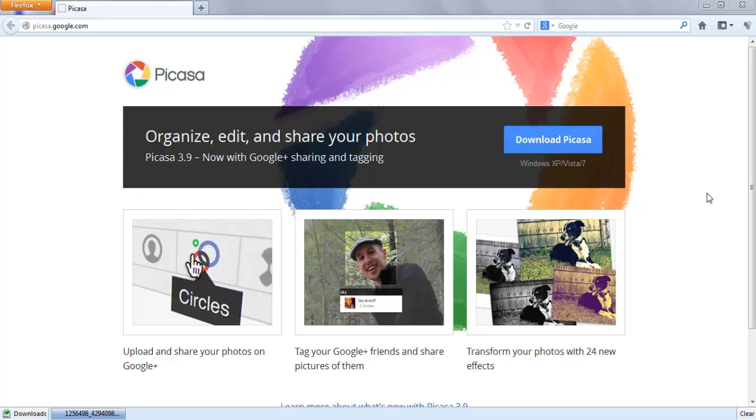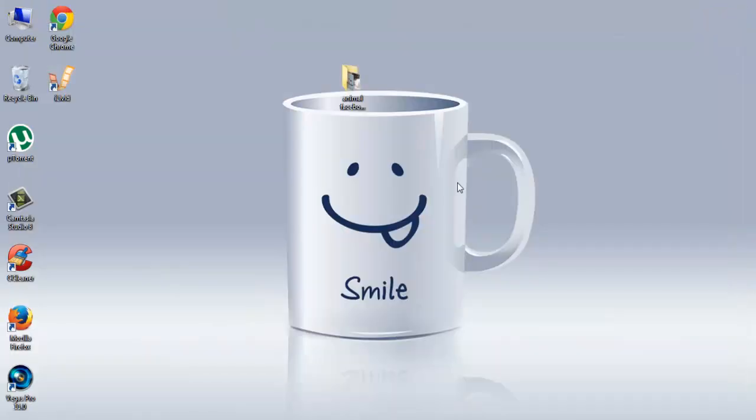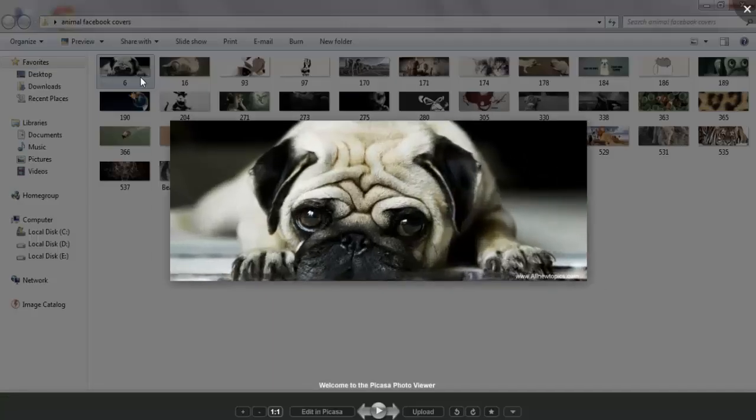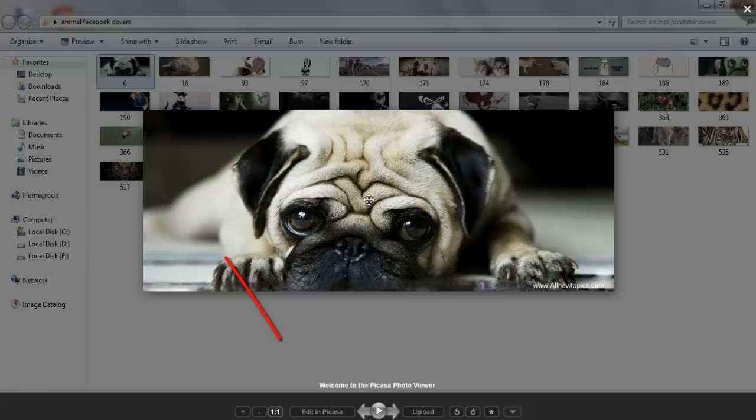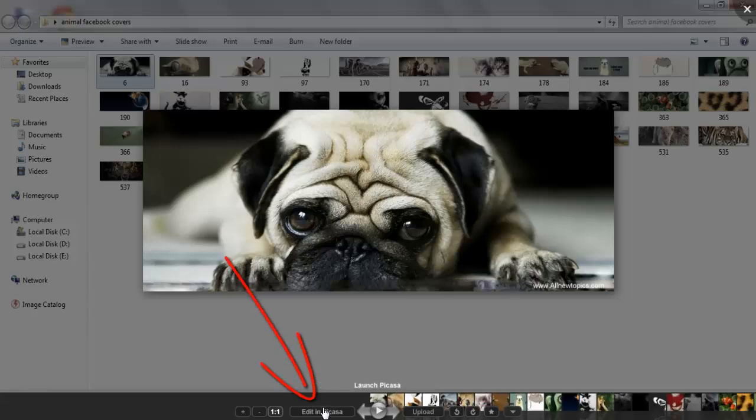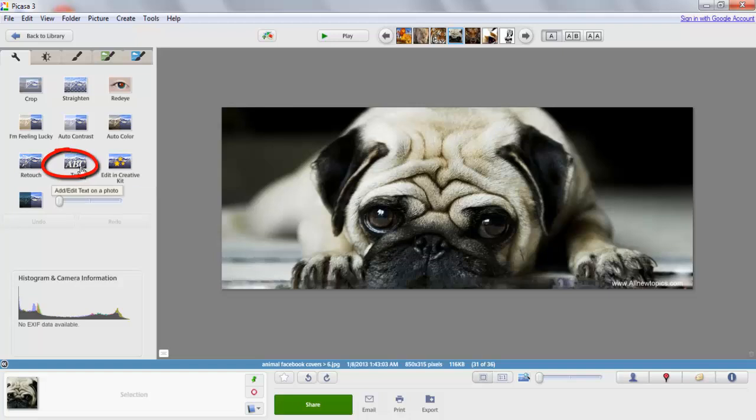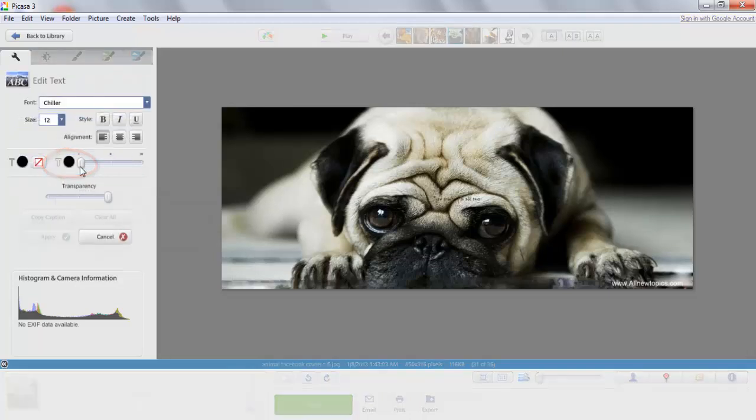After downloading it, just follow the simple steps and install it. Let me show you one simple step to how you can watermark your album through Picasa. Just open one image whichever you want to watermark, go to Edit, go to Text.